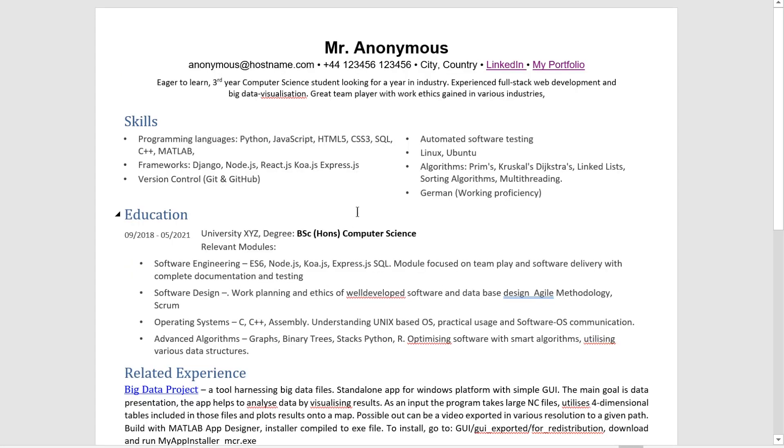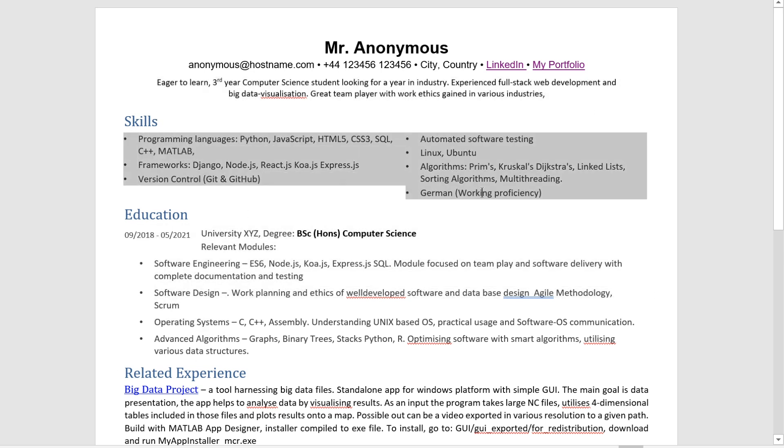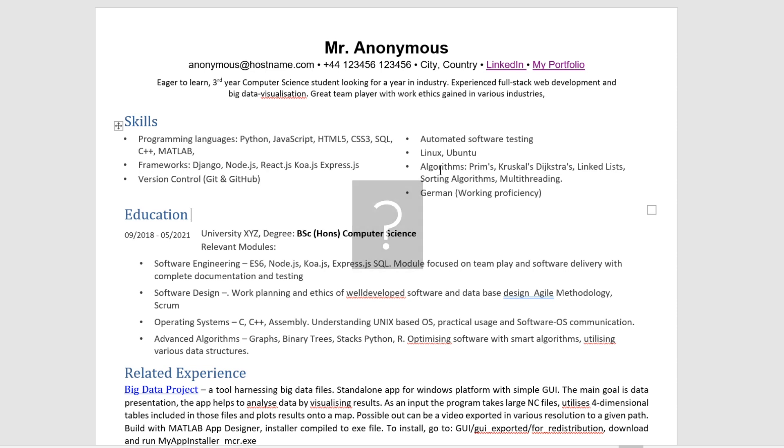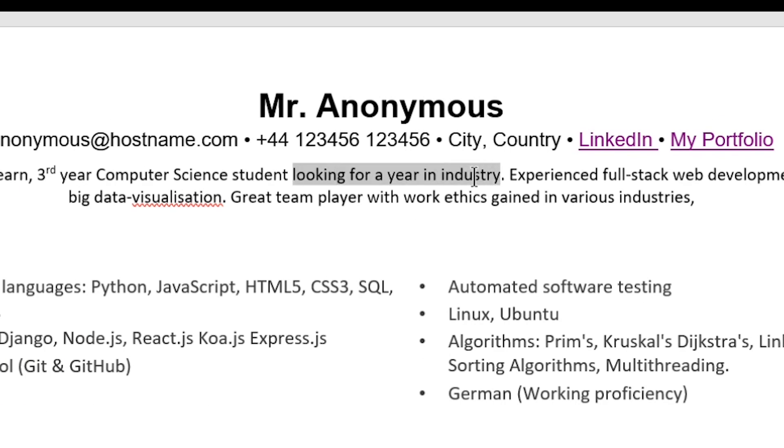All right. So you guys have plenty of time to read this resume, pause at any given time, and figure out what is the worst mistake done here. So there is one word that will take you off every single list of possible candidates. Do you see it? Yes, it's here. It's basically this sentence and the word year.